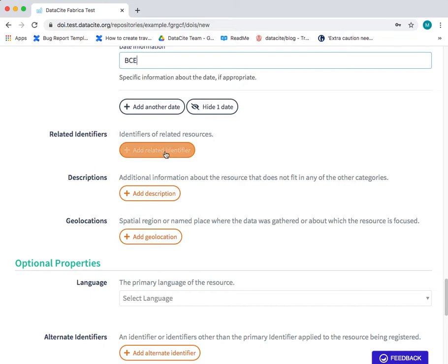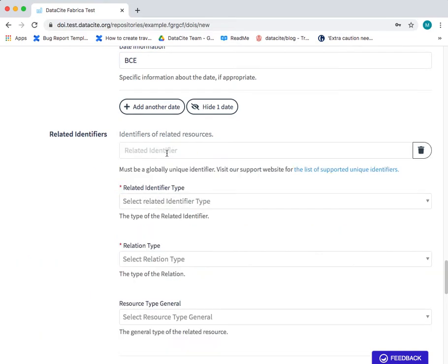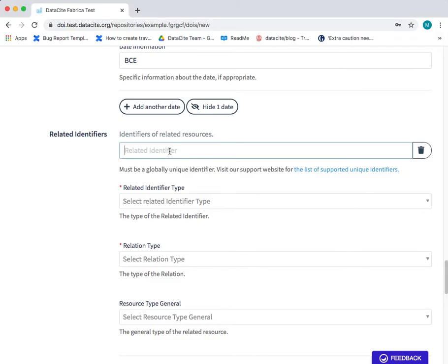The next field and very important for data citation is the related identifiers field. In this field you can add a link to an identifier.